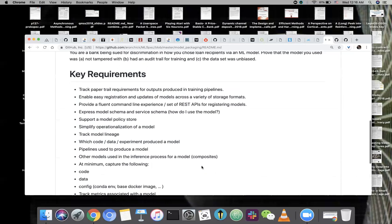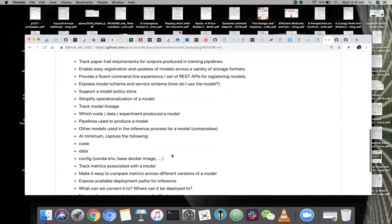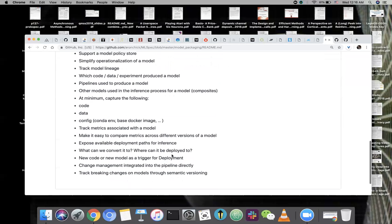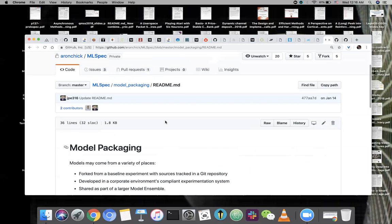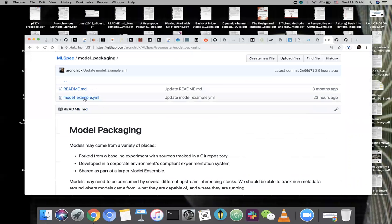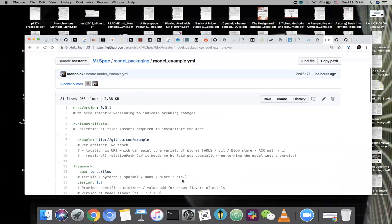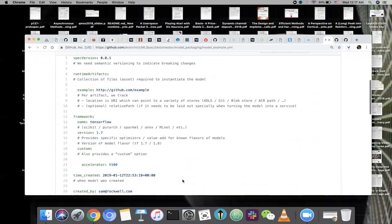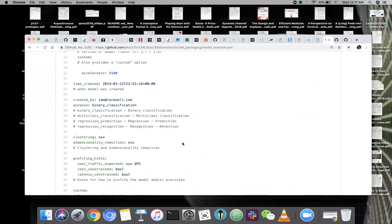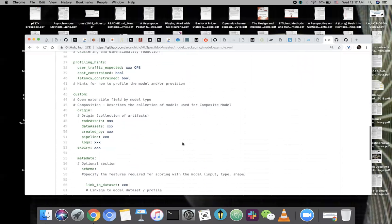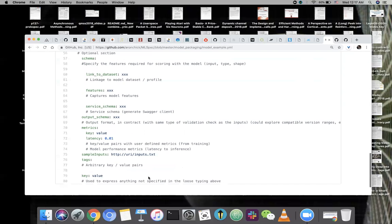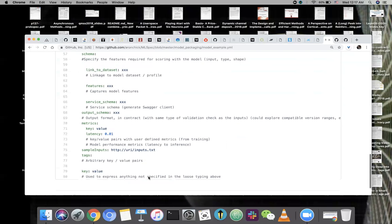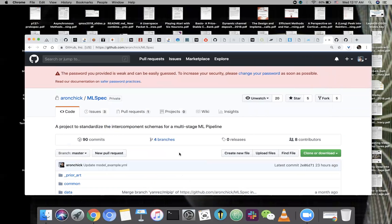So the model packaging, we will define key requirements for metadata to describe the model packaging. There's a sample YAML file. Runtime artifact, framework, time created, created by home, purpose, a rich set of information just describing the model.